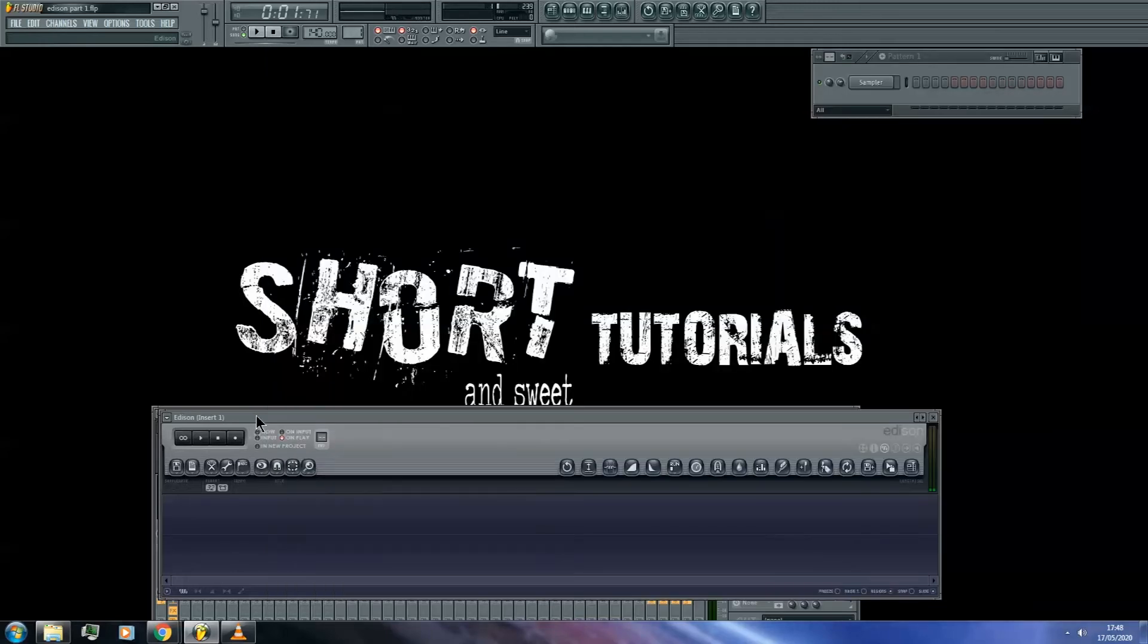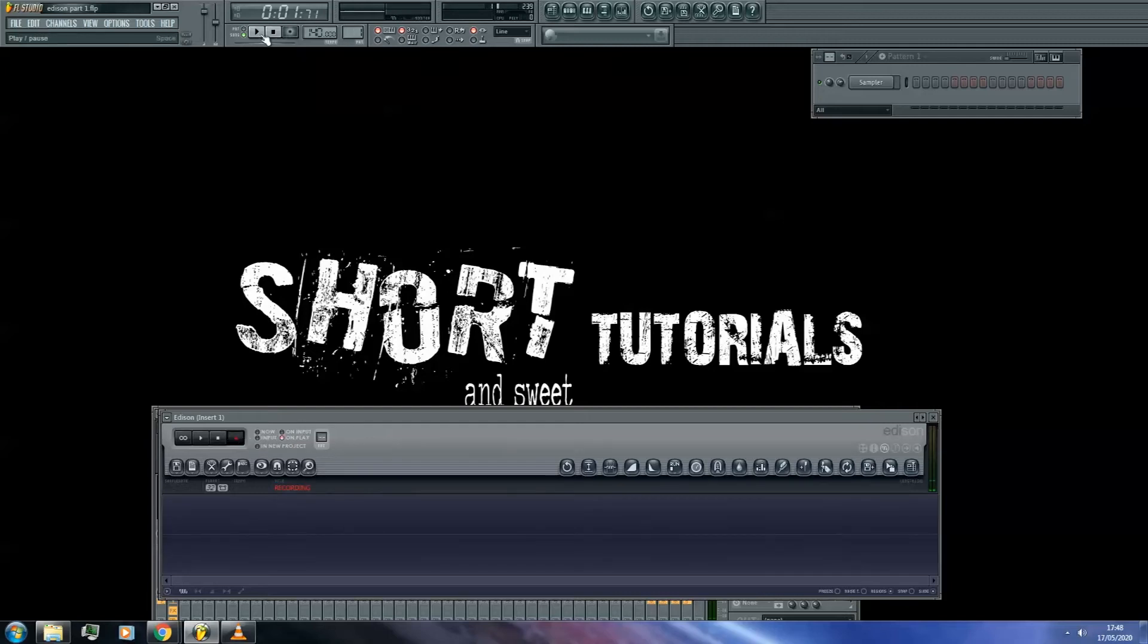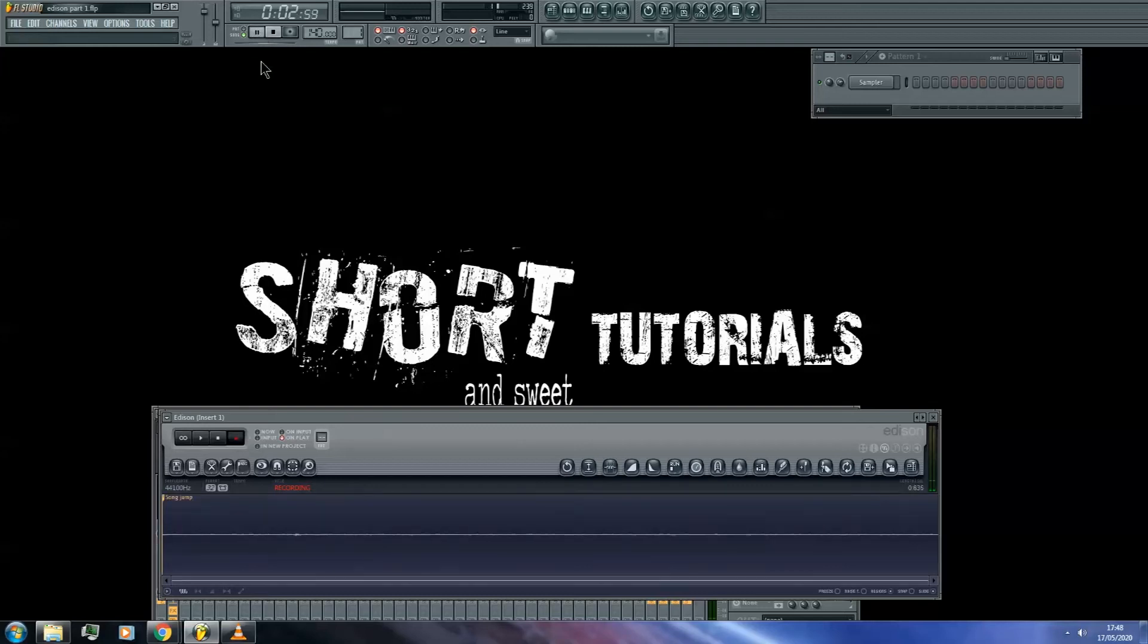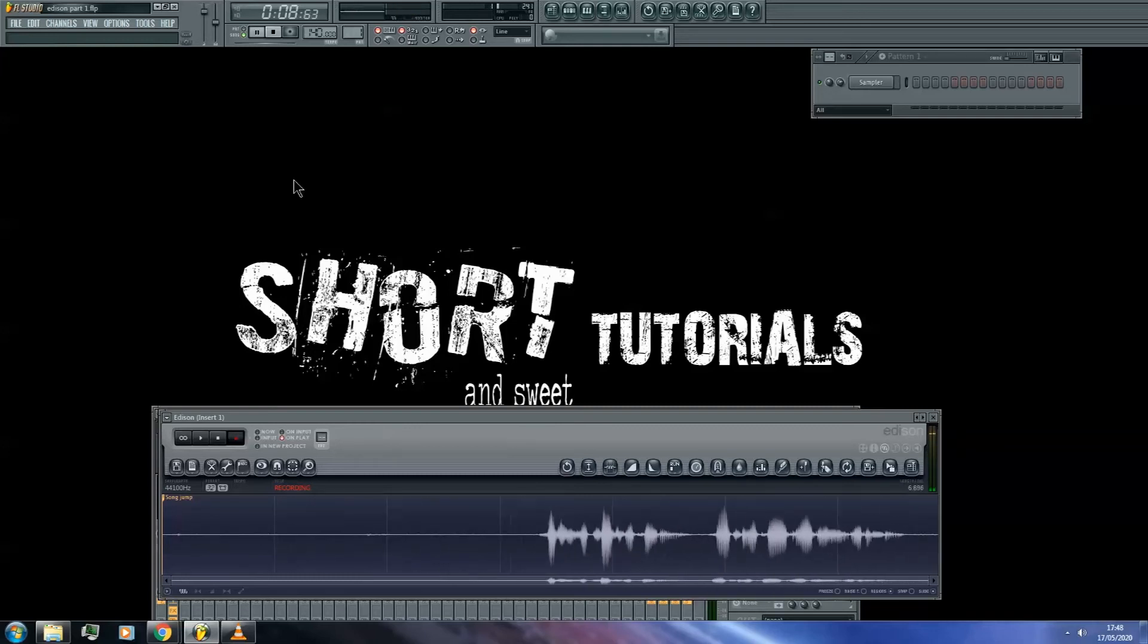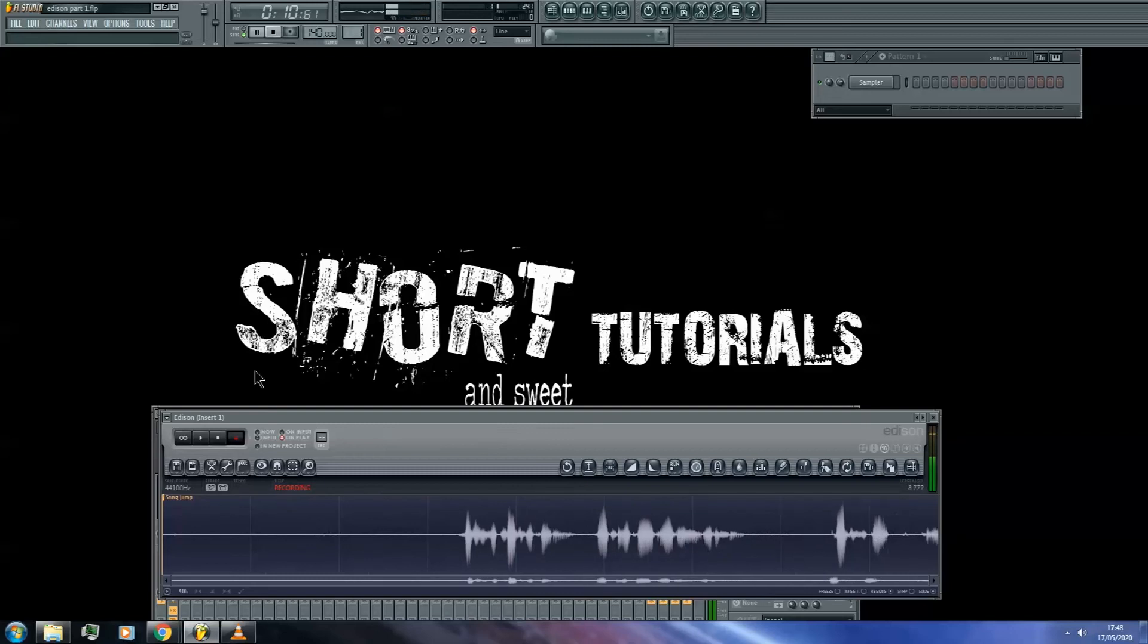So now you're ready to record, it's as simple as pressing the record button. If you've selected the on play method like I have here, we will have to press play in the playlist to start the recording, which I will do now. This is a test recording, how to record audio in Edison. Press stop to end the recording.